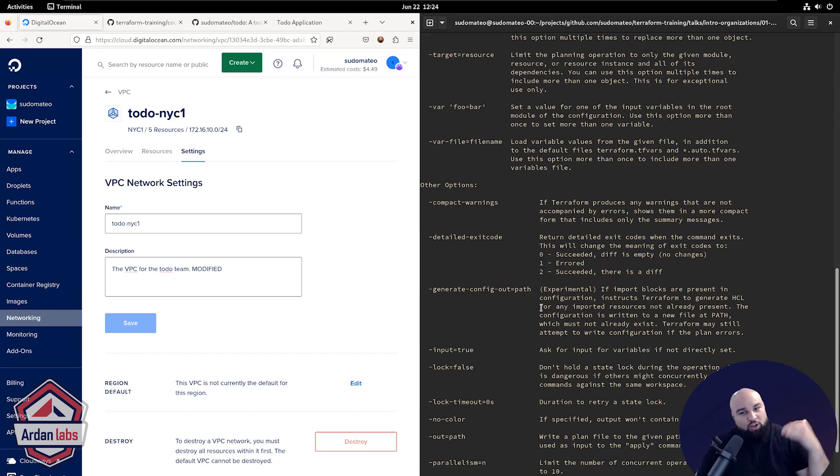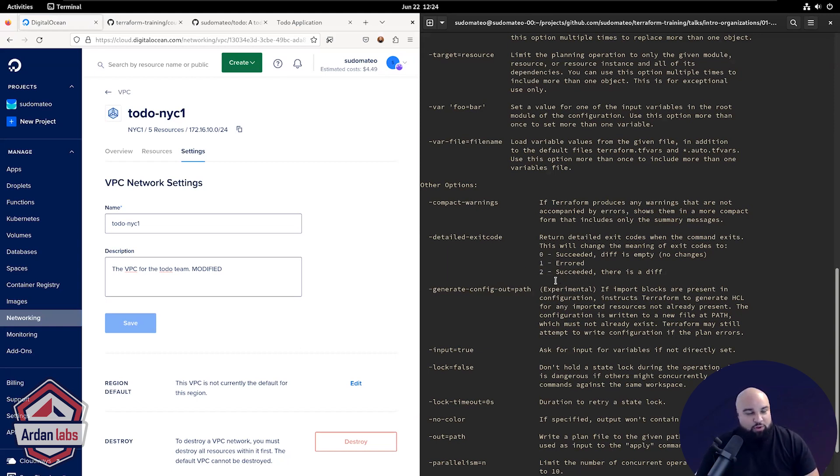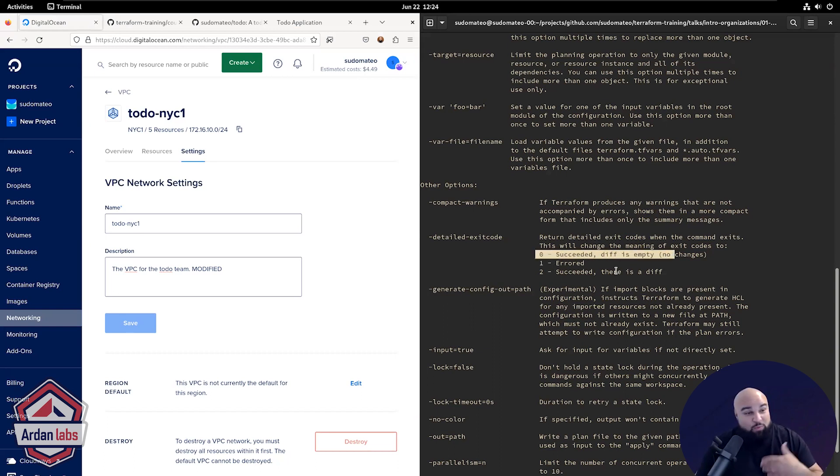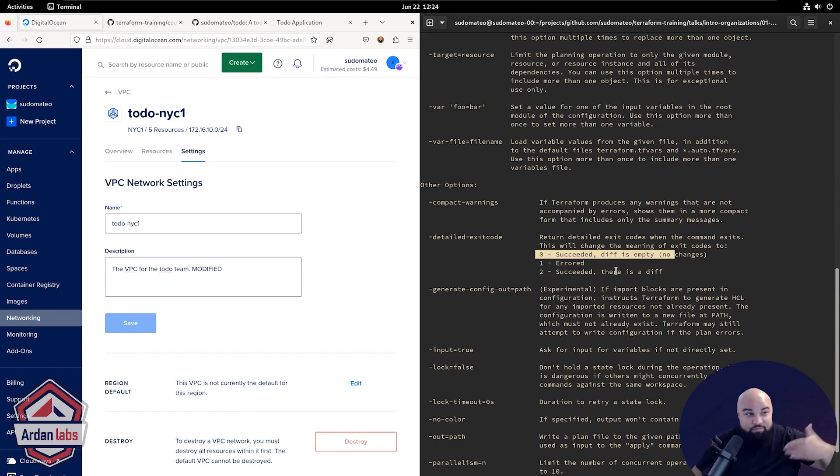And you can run this in an automated fashion and basically say, if exit code equals one or two, notify me. Otherwise, leave it alone. And that's just a way for you to passively detect drift and just do it again and again and again.